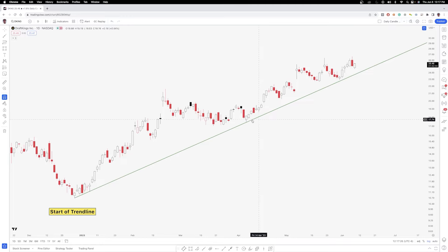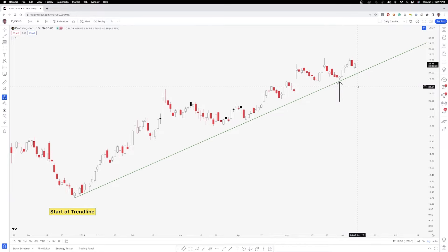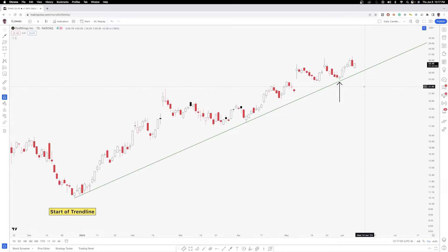You can see here that the main opportunity for a potential bounce off this trend line was over here — May 31st of 2023. However, the price never actually got down to this exact line, because the market just doesn't work like that. You're never going to have an area tested perfectly to the cent. So what you want to do instead of using a pencil — i.e. the trend line — is use a thick marker. That's where the trend zone comes in.